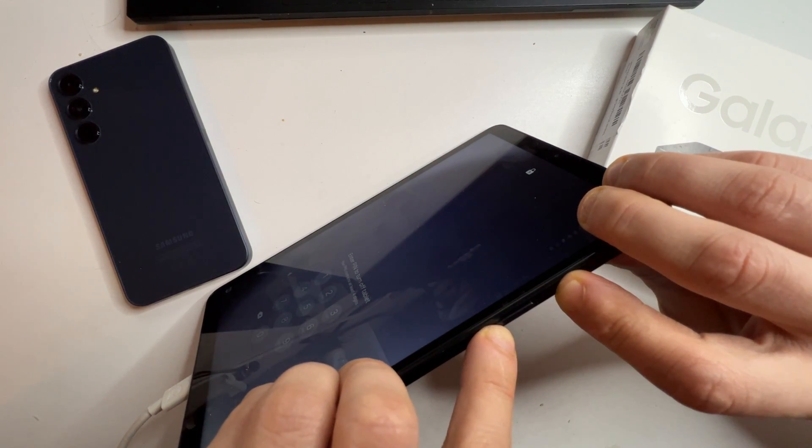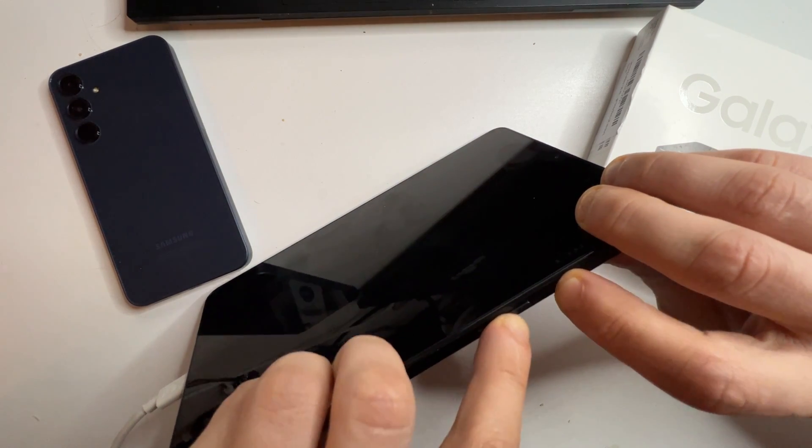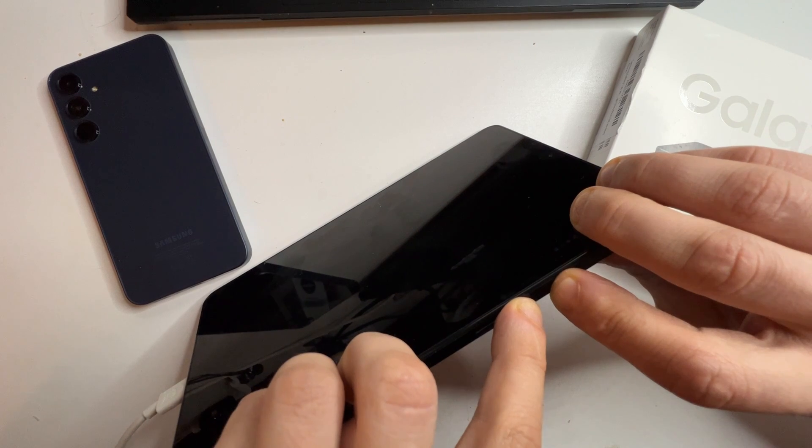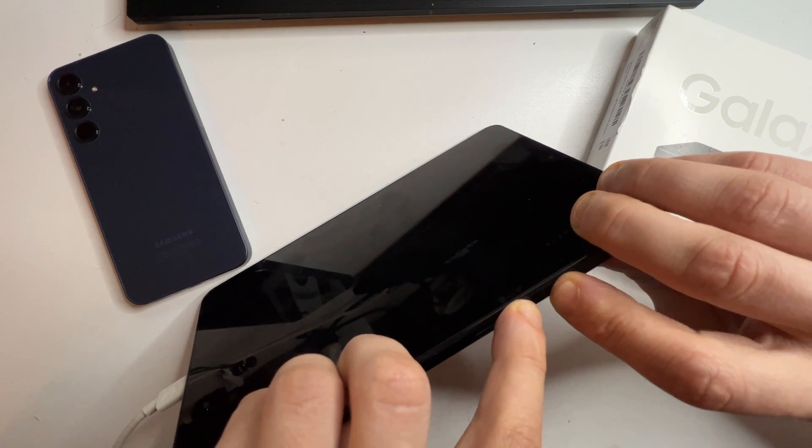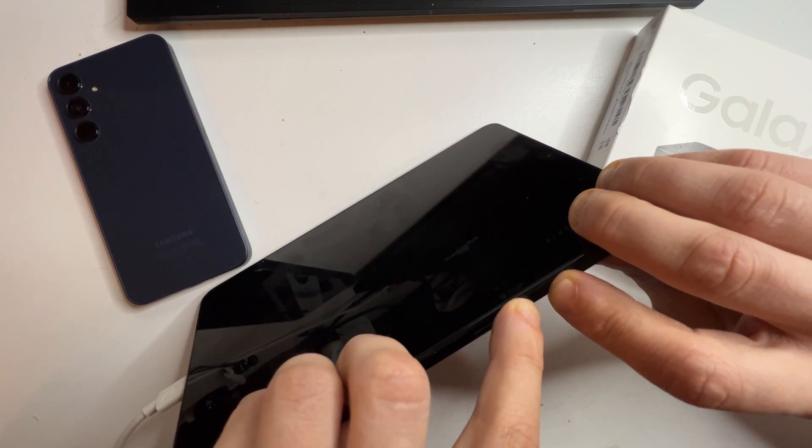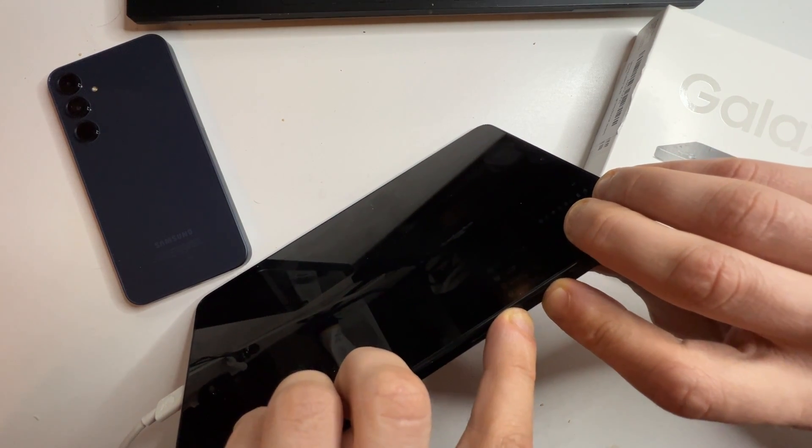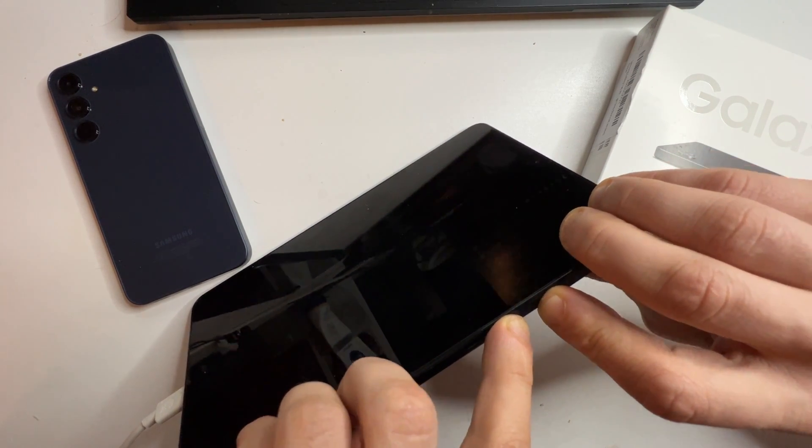When the screen goes black, switch to holding the volume up button while continuing to hold the power button. As soon as the Samsung logo appears, release all buttons.